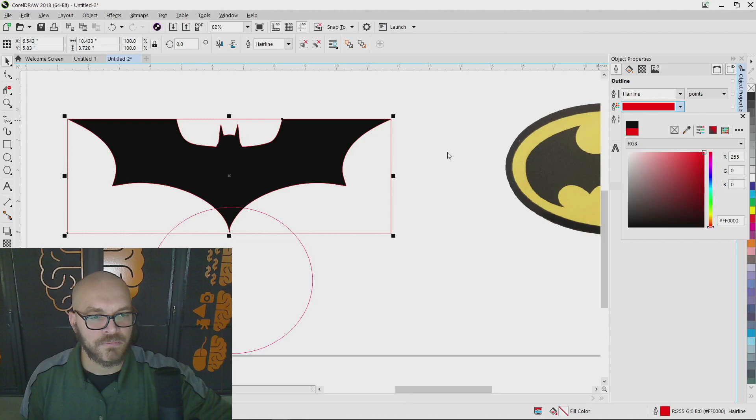That is going to get rid of all of these extra pieces that we don't want to keep. Now, just like that, I've gotten rid of all of the pieces that I didn't want. And all you're left with is a cut that will go around the bat symbol and leave a circle down here.